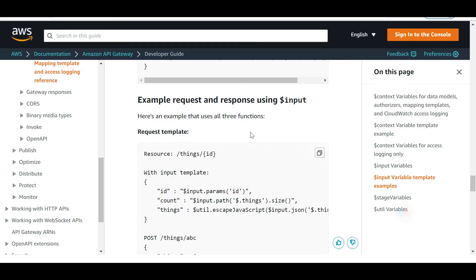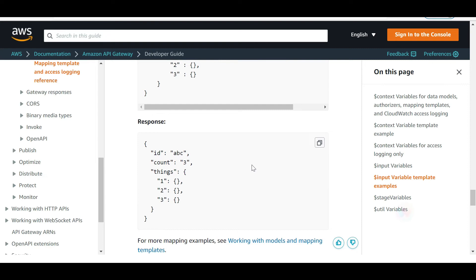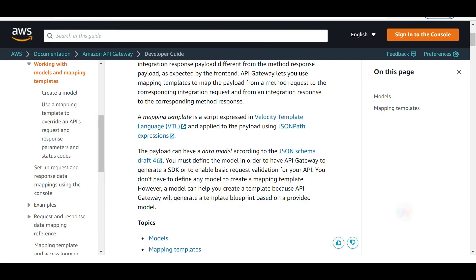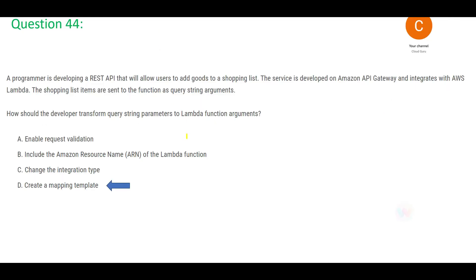The correct answer is to create mapping templates. Using mapping templates, you can perform transformation of your data points when sending them. A mapping template is a script expressed in Velocity Template Language (VTL) and is applied to the payload using JSON path expressions. The mapping template translates data from the backend format, as confirmed in the AWS documentation.